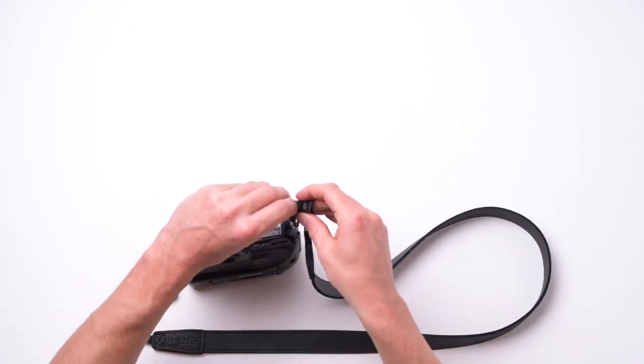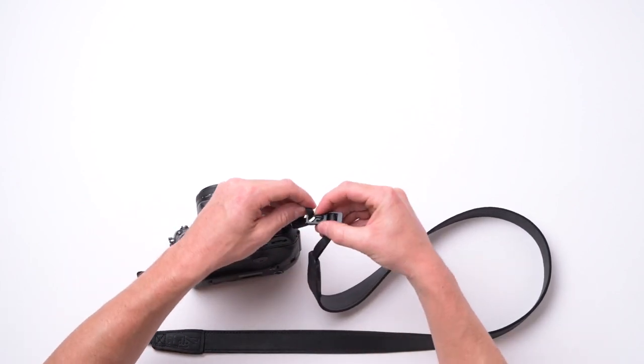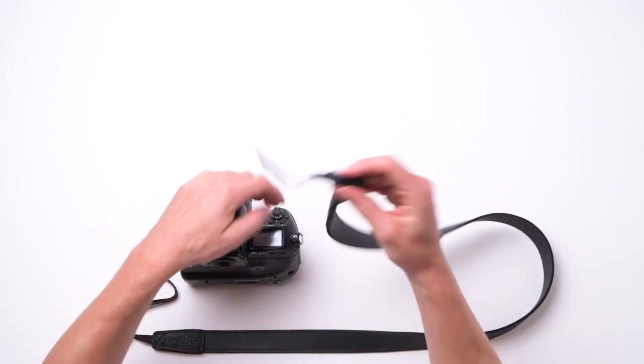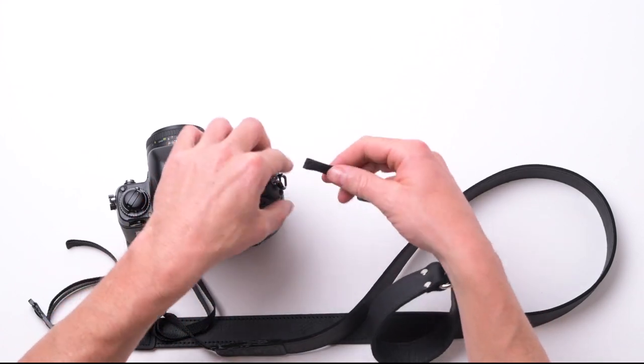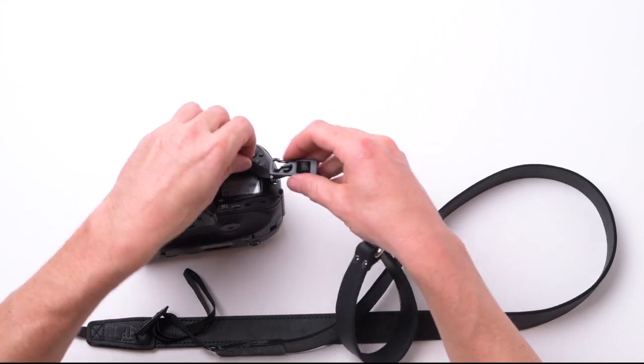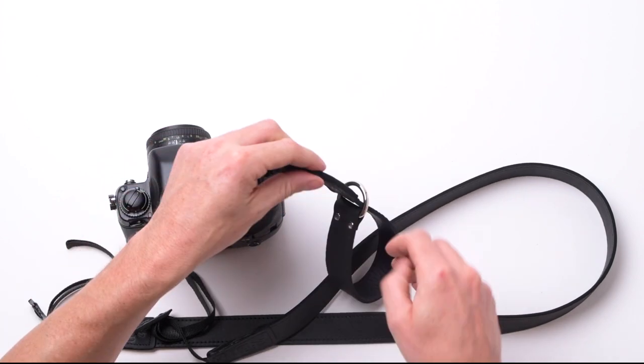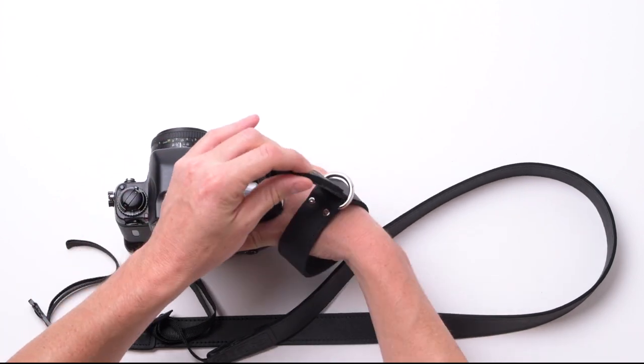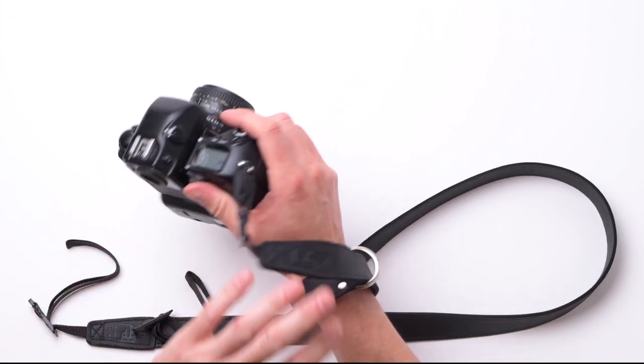If you're doing some video shooting and you still want the security of a camera strap without having a neck strap in the way, you can swap to one of our wrist straps in just a few seconds using the same connection, nice and safe.